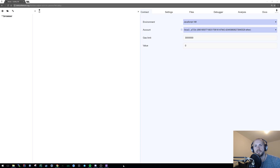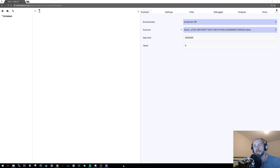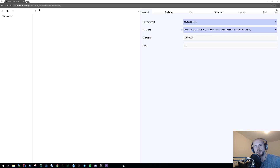Welcome back to Learning Solidity. In this tutorial I plan to cover the basics of imports and libraries. In our previous tutorials we were using the same source code, and I felt this was getting a bit cluttered, so I thought I'd start again, especially since we're using imports to try and keep things a bit cleaner.